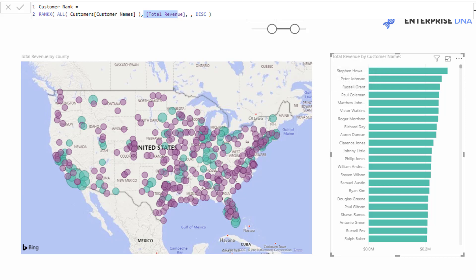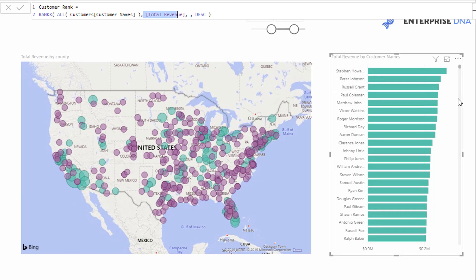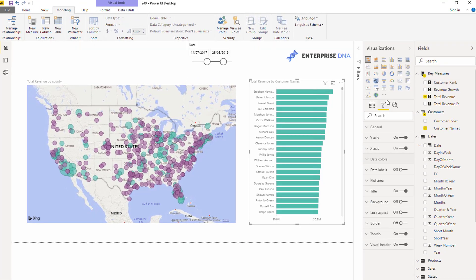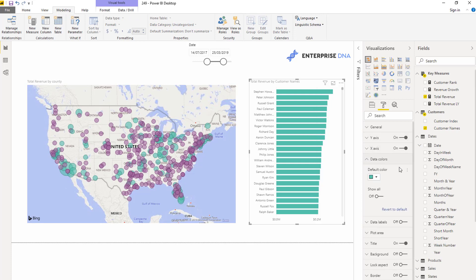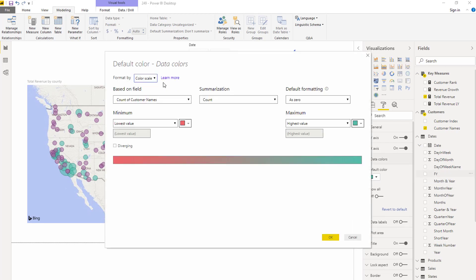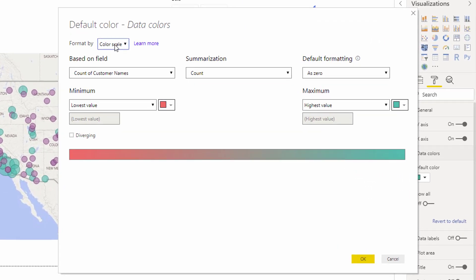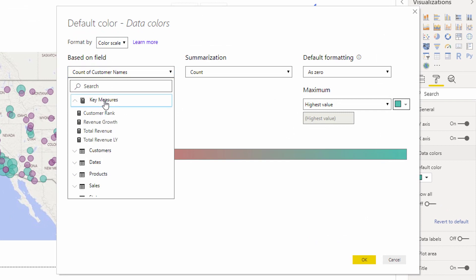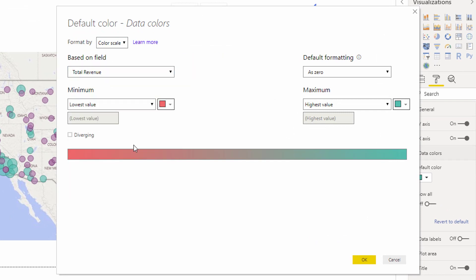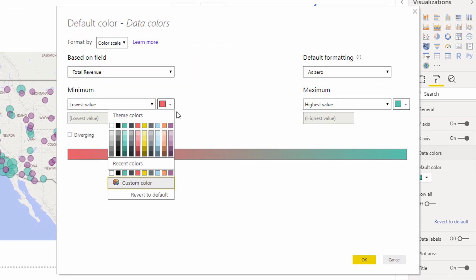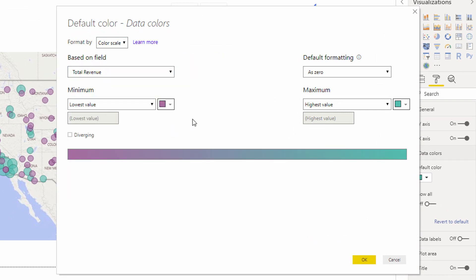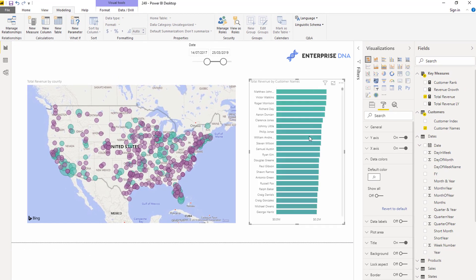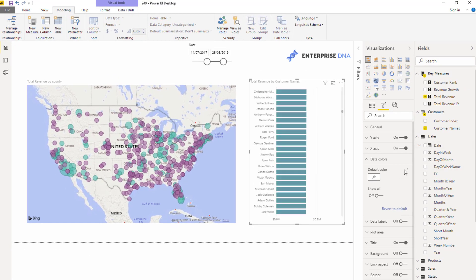Then what I can do is, without even including this measure in this particular visual at all, I can come in here and I can say inside of the formatting area, you go to the data colors, and then there's these three dots, and you can click on those dots and go conditional formatting. So we can do things like color scale here if we want. We can say based on total revenue, we can create a bit of a scale. That's one thing we can do.